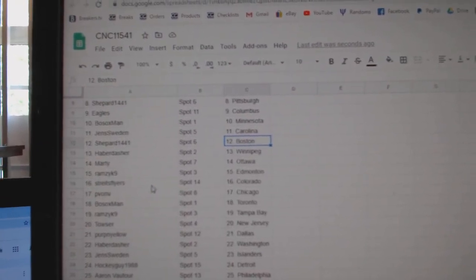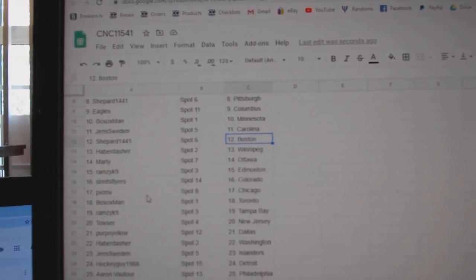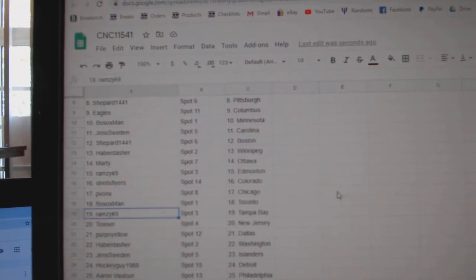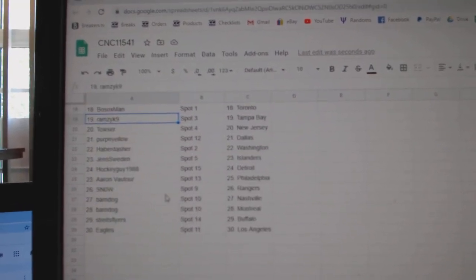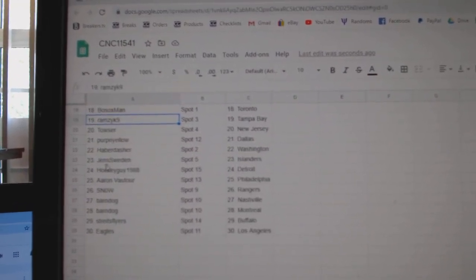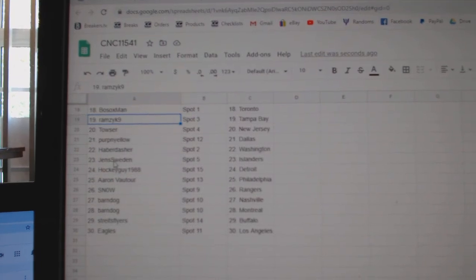Ramzig, Edmonton. Straits, Colorado. Peebon, Chicago. Bosox, Toronto. Ramzig, Tampa. Tows are New Jersey. Perpen Yellow, Dallas.